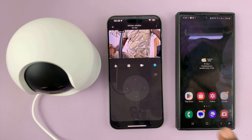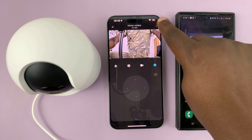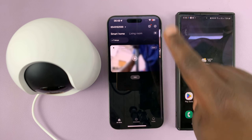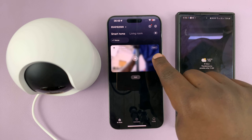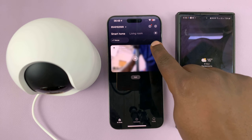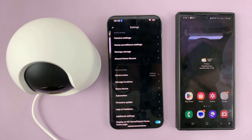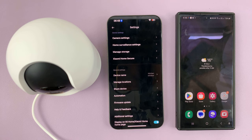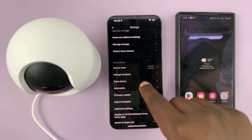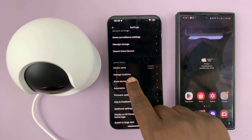So when I want to share access to the camera, I'll simply open the camera — because you can only share access to a specific camera. So I'll open the camera, go to the menu, and here I'll select 'Share Device'.